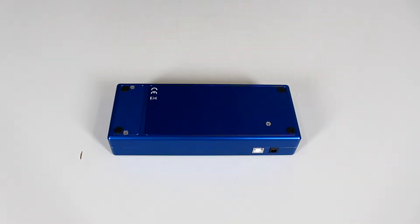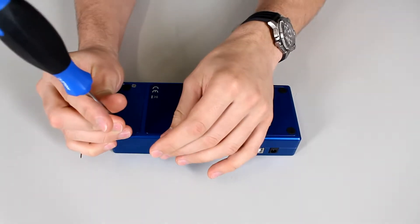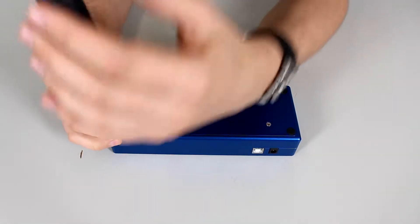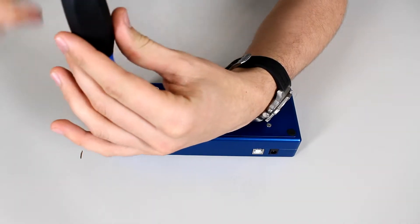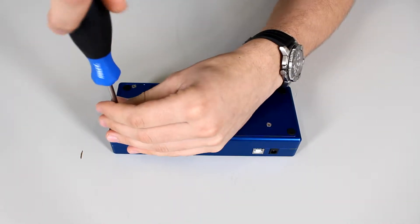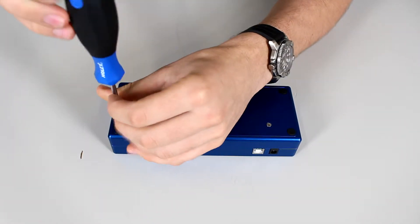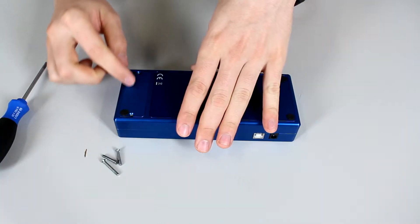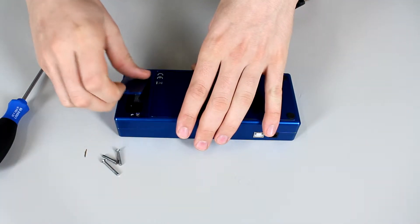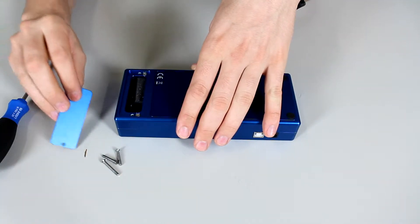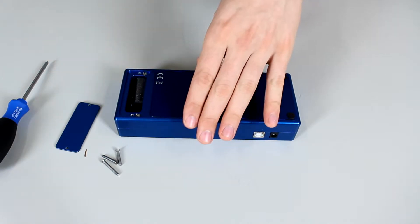You will want to use a Phillips 1 screwdriver and you will unscrew these three screws. When you are done you will remove this small cover. It comes off very easily and this is the battery cover.